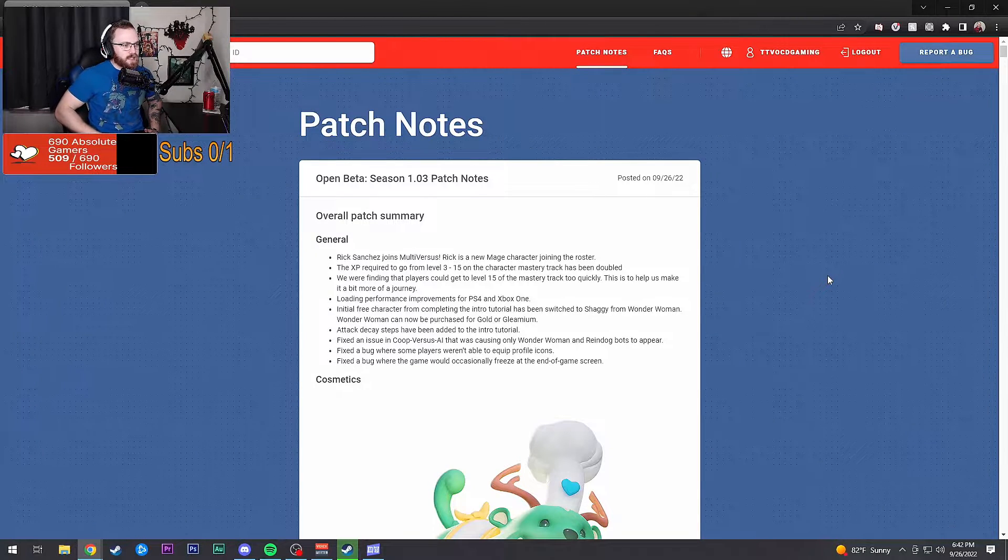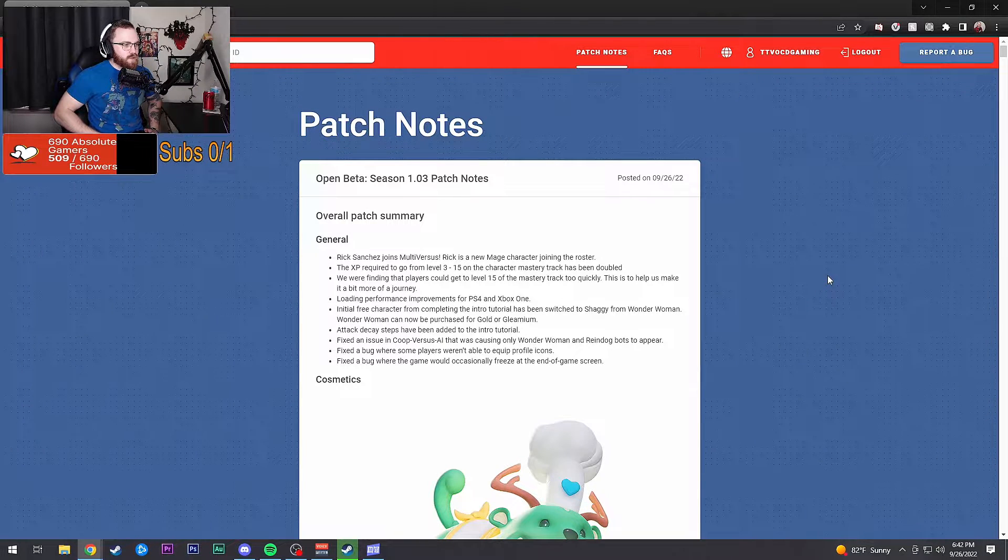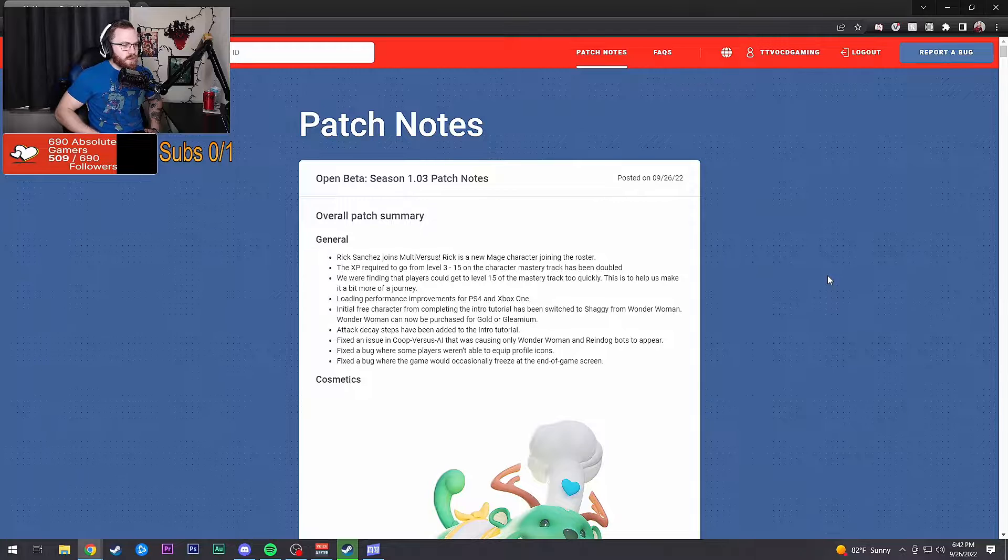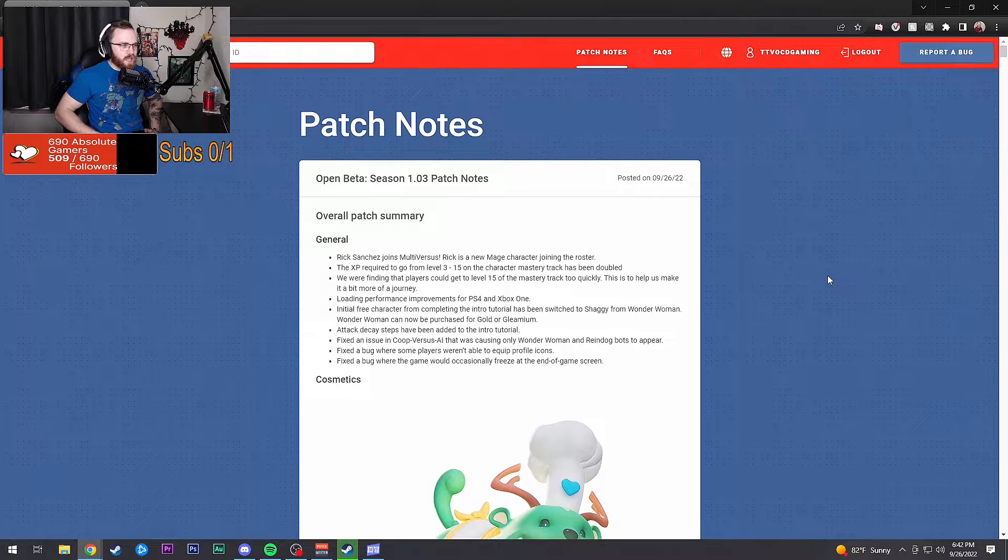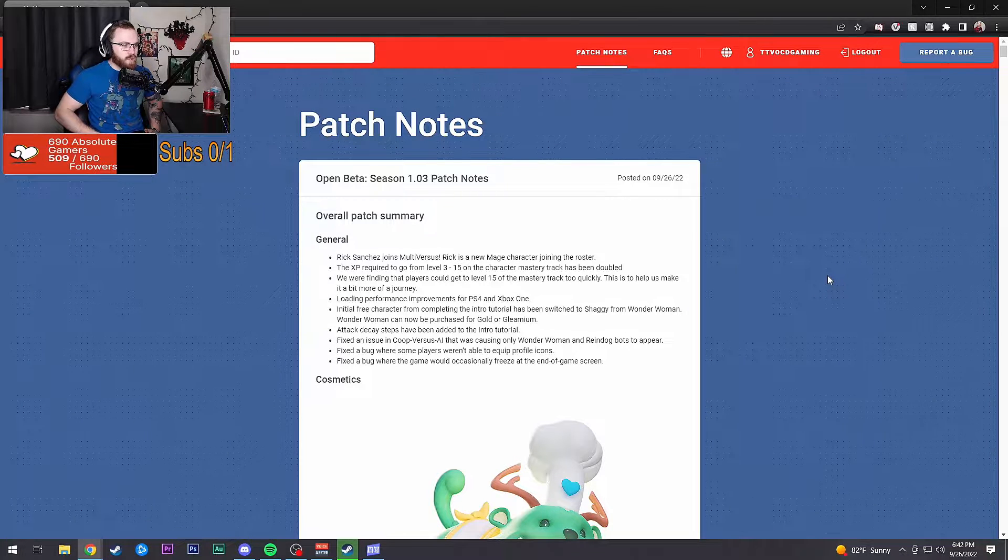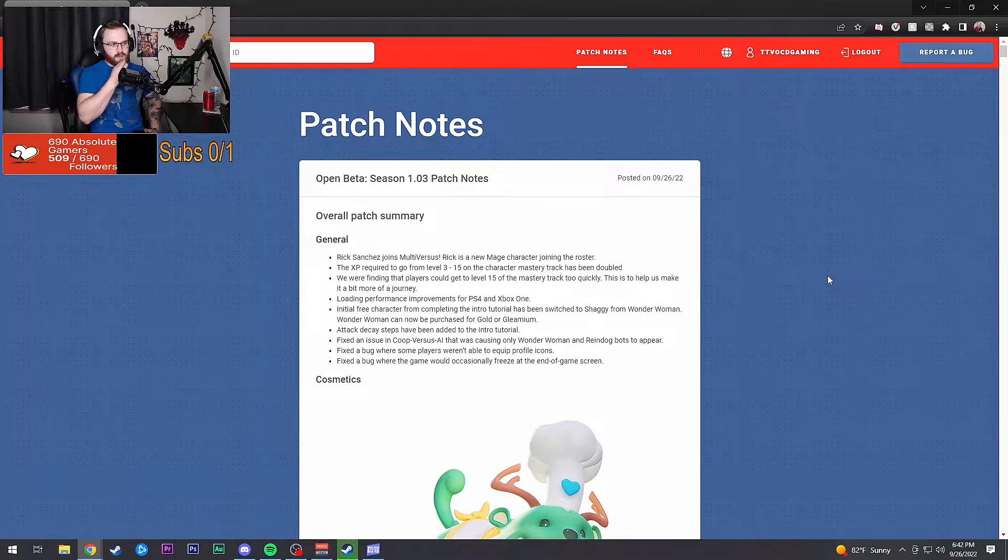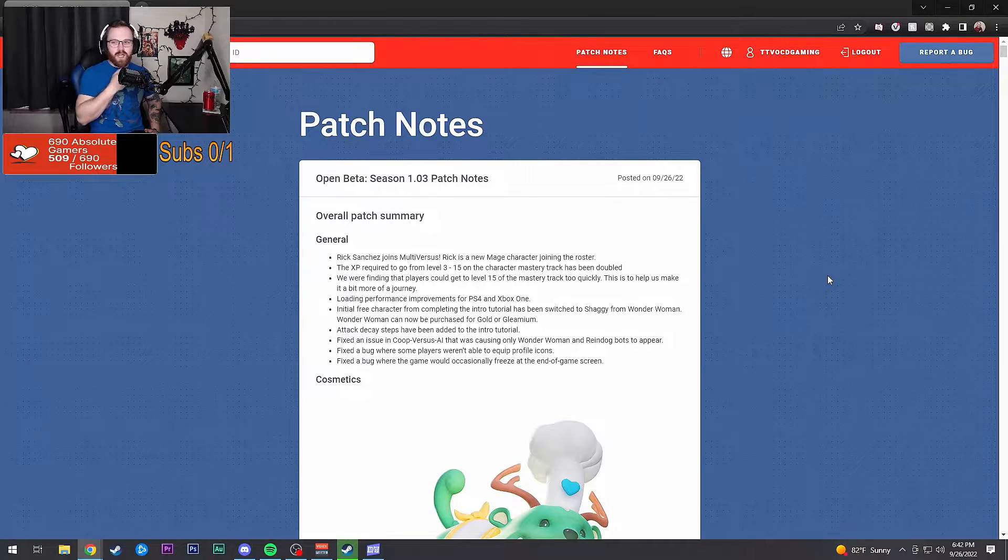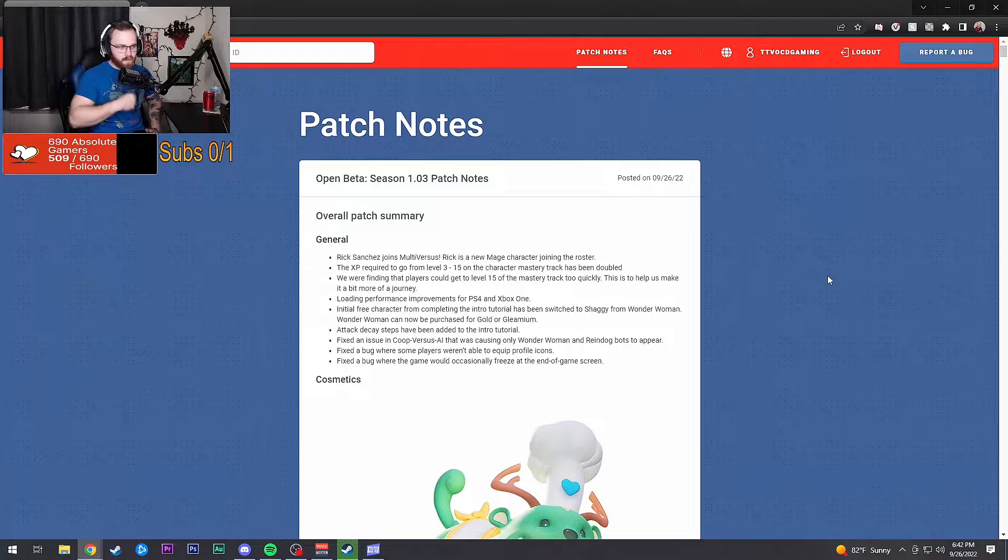Initial free character for completing the intro tutorial has been switched to Shaggy from Wonder Woman. Wonder Woman cannot be purchased for gold or gleamium.